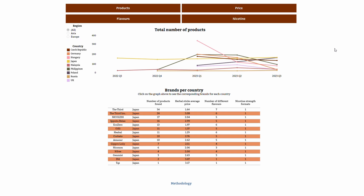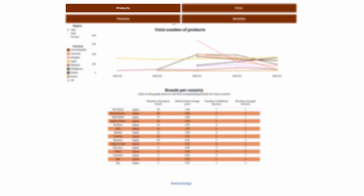It provides data on a number of products as well as other features such as pricing, flavor and nicotine strength. Users can navigate through four tabs in the dashboard: products, price, flavor and nicotine.